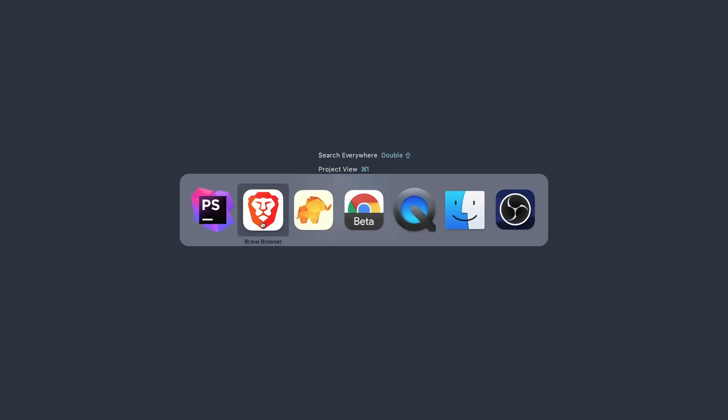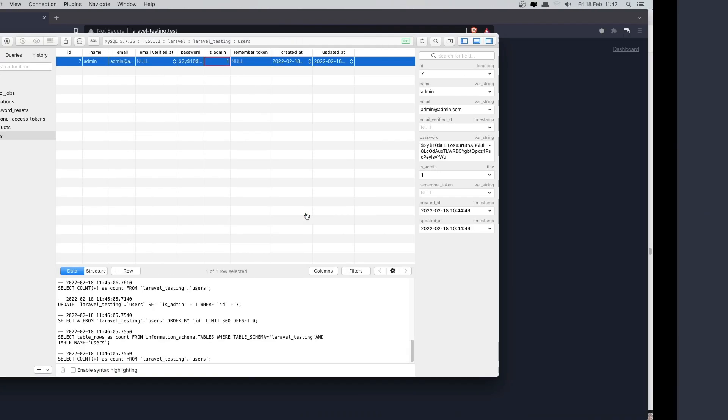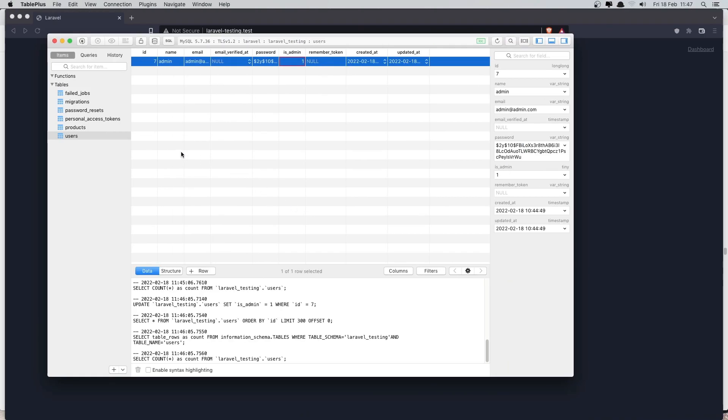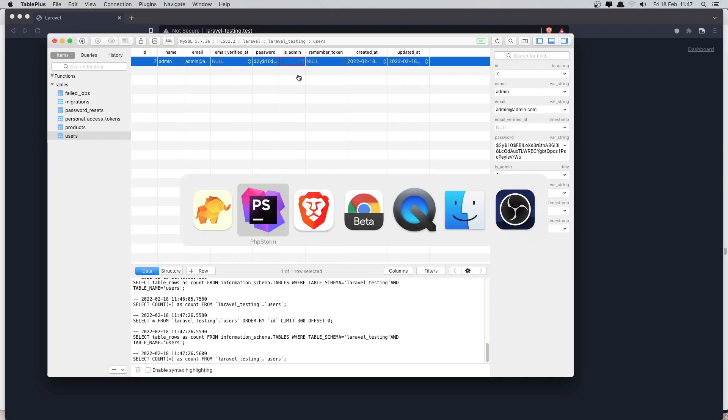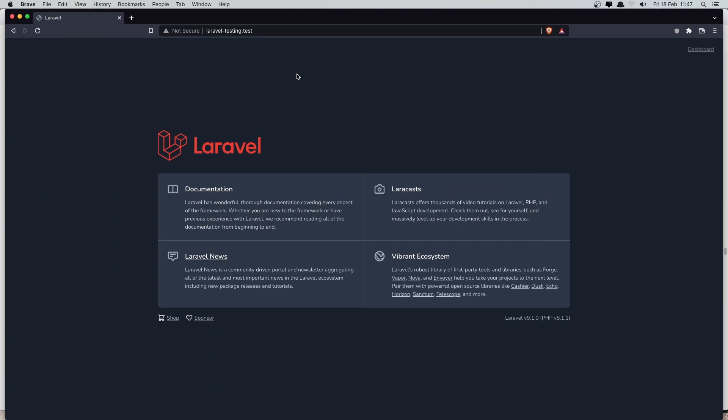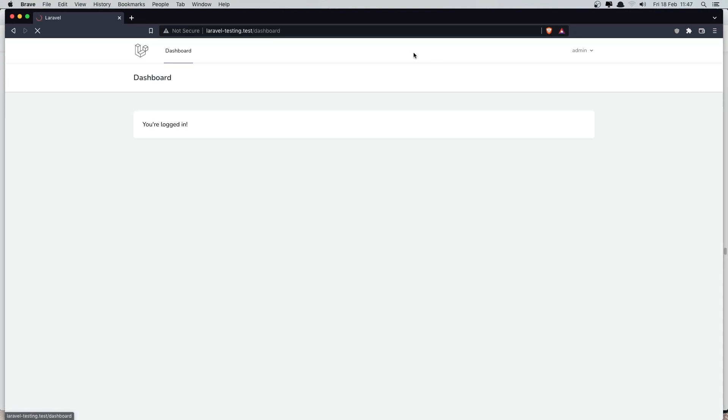And that is because I have created the user called admin and I changed the isAdmin to one. So if I am logged in as admin and if I go to the dashboard, the username is admin.